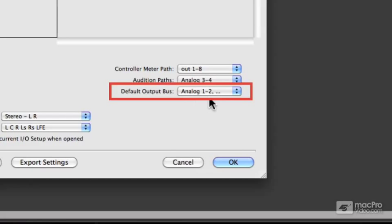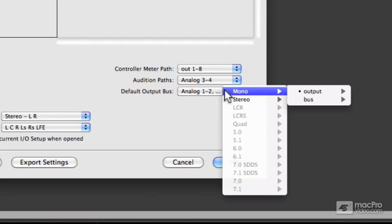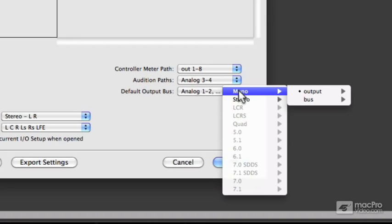Just underneath audition paths, you'll see default output bus. Now normally that would be analog one and two, but if you click on that drop down menu, you can change the output bus for both, in this case, mono and stereo audio tracks to be a different output bus.